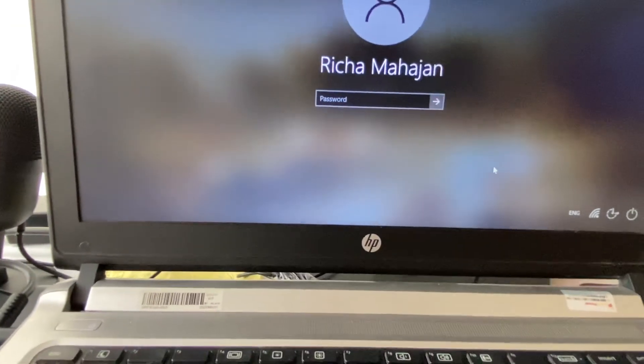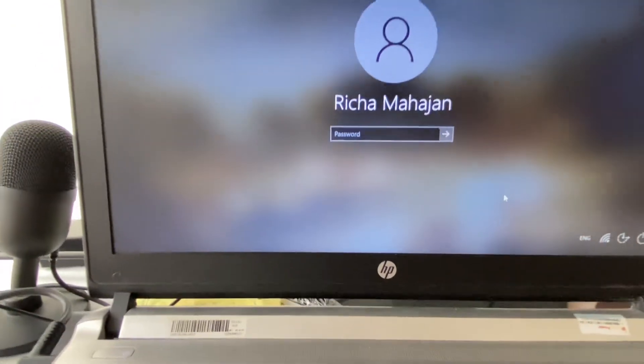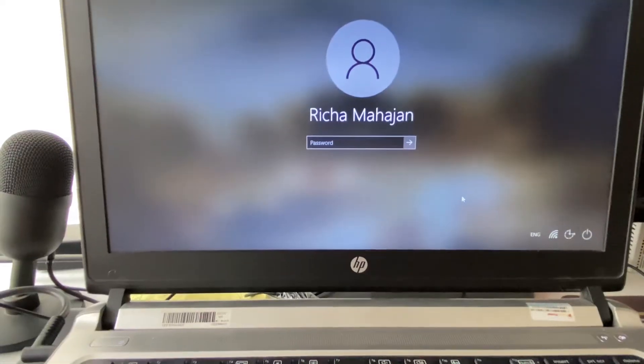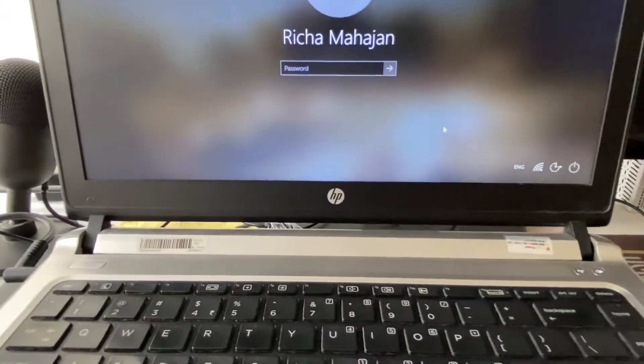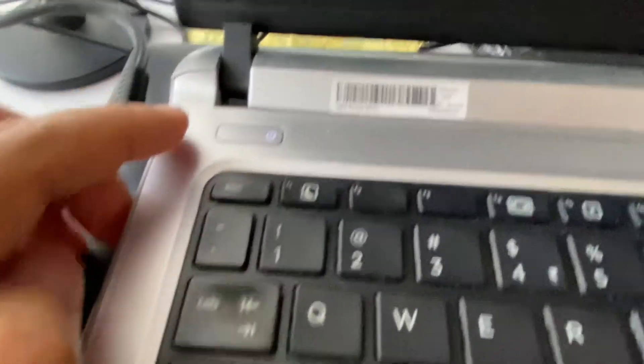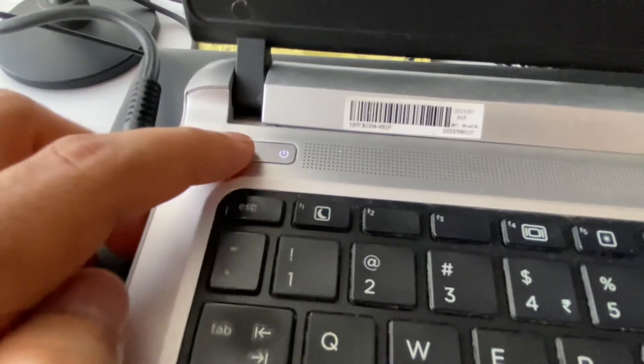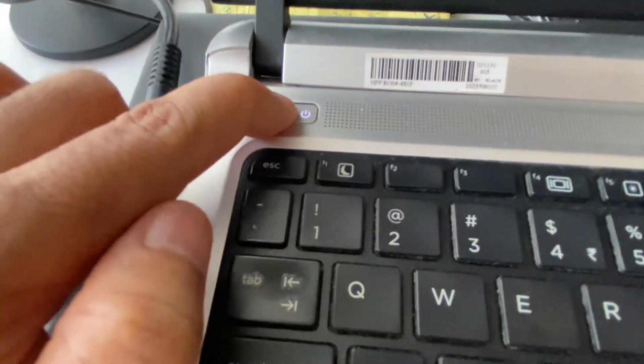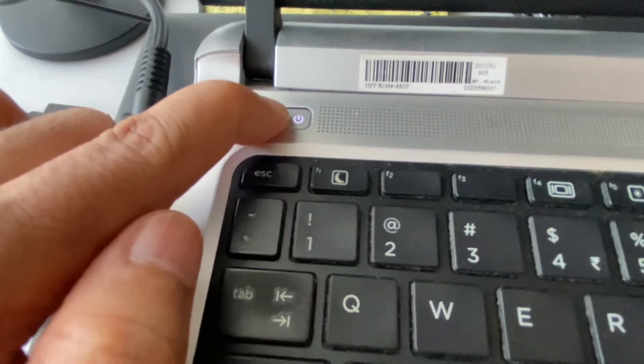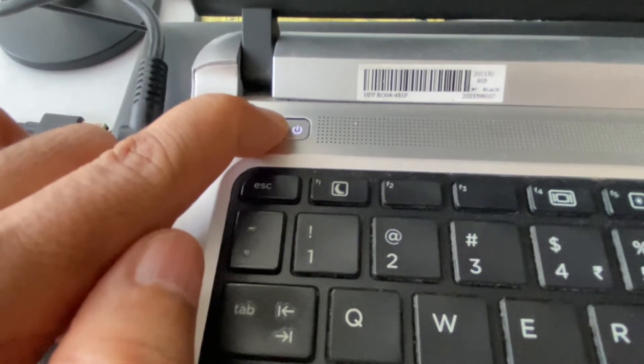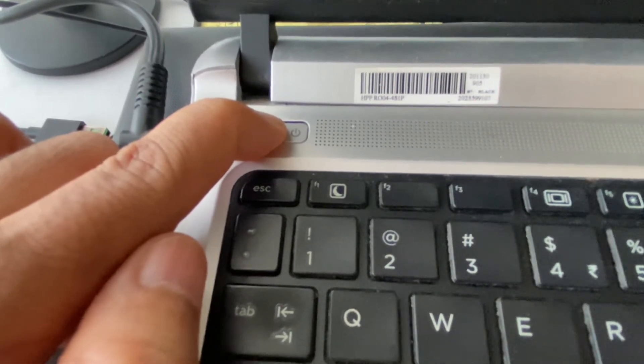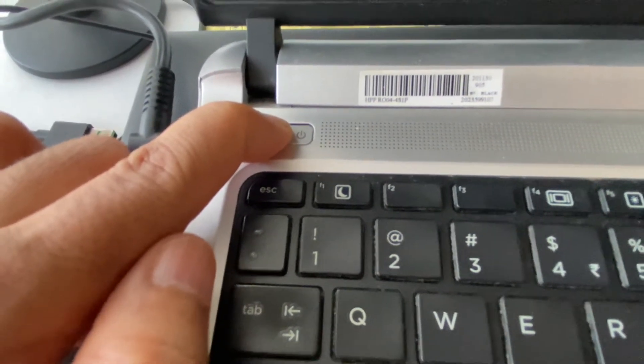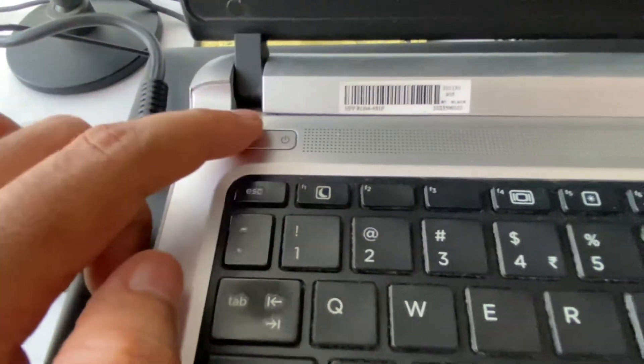If you are still getting the same issue, the final method you can try is forcefully shut down your laptop or desktop. To shut down your laptop forcefully, you have to press and hold the power key for 10 seconds. This will forcefully shut down your laptop, and after that, turn on your laptop again.